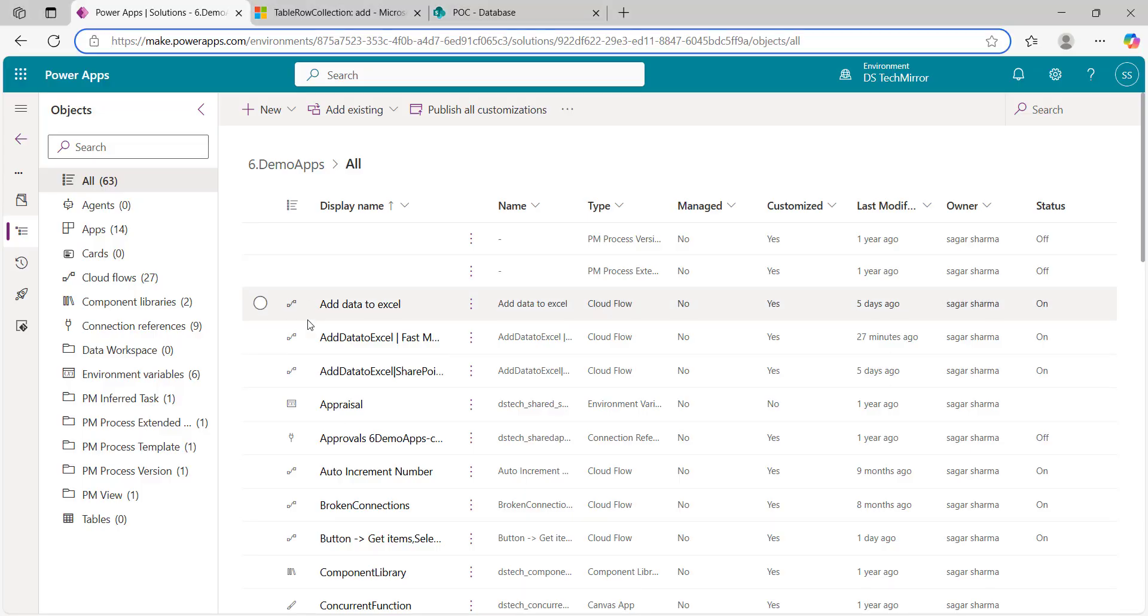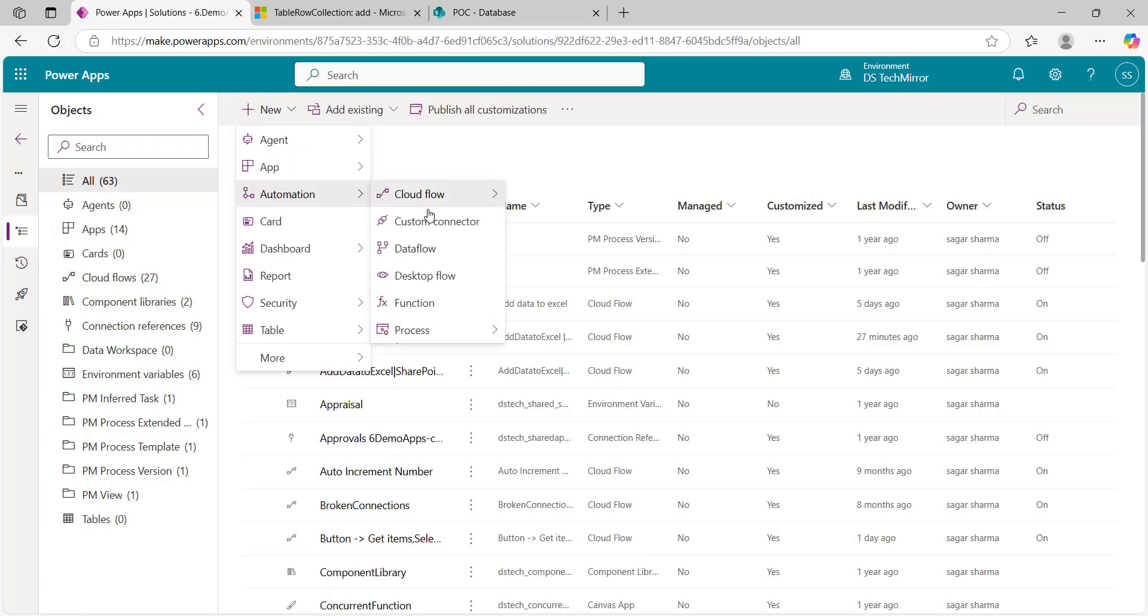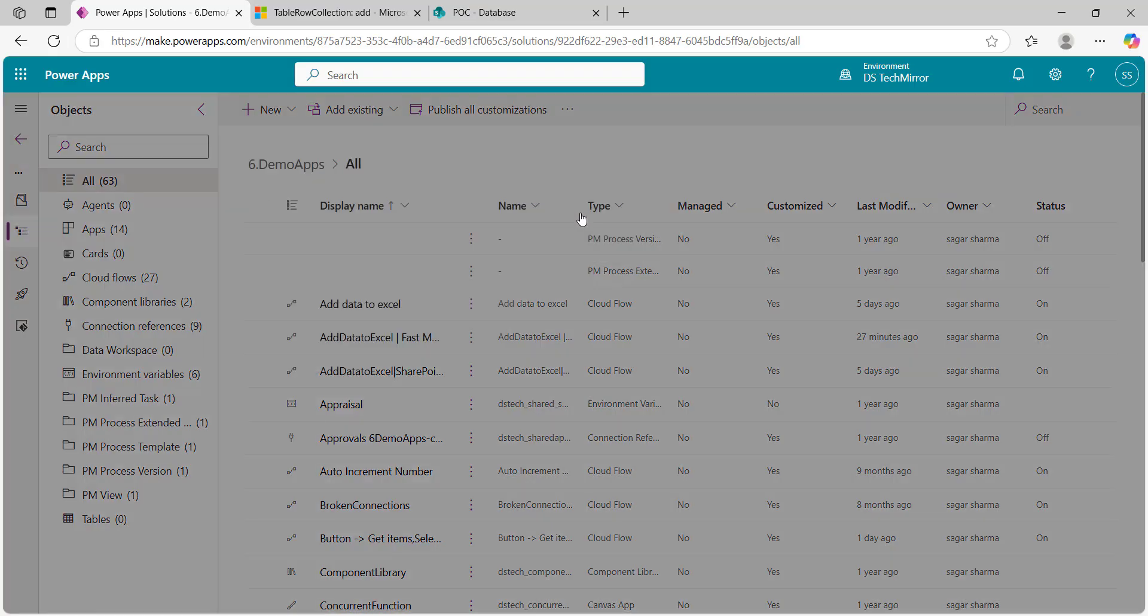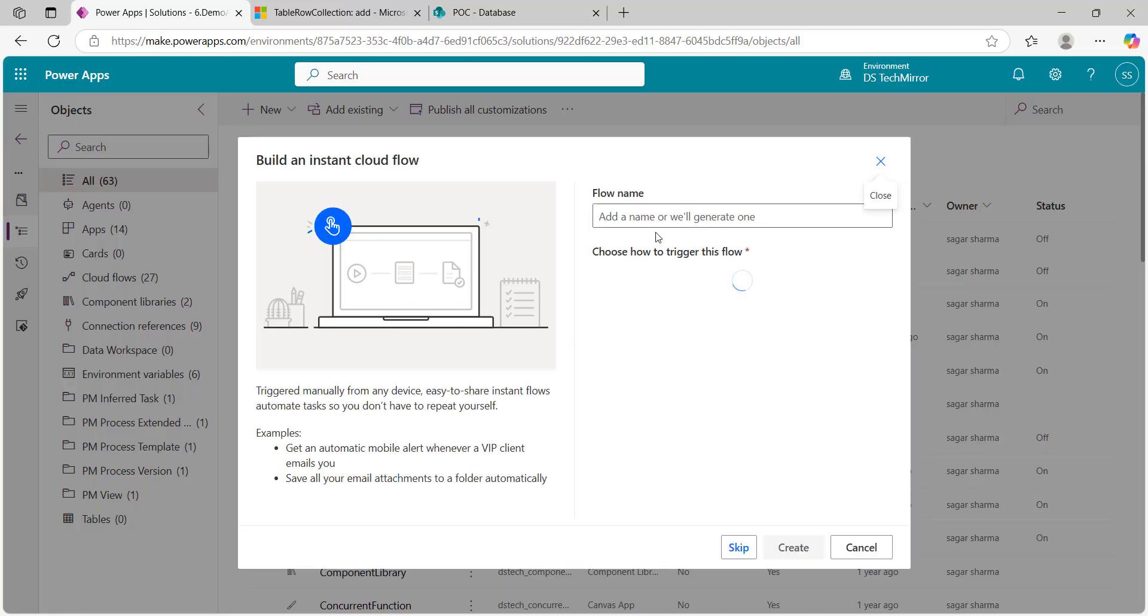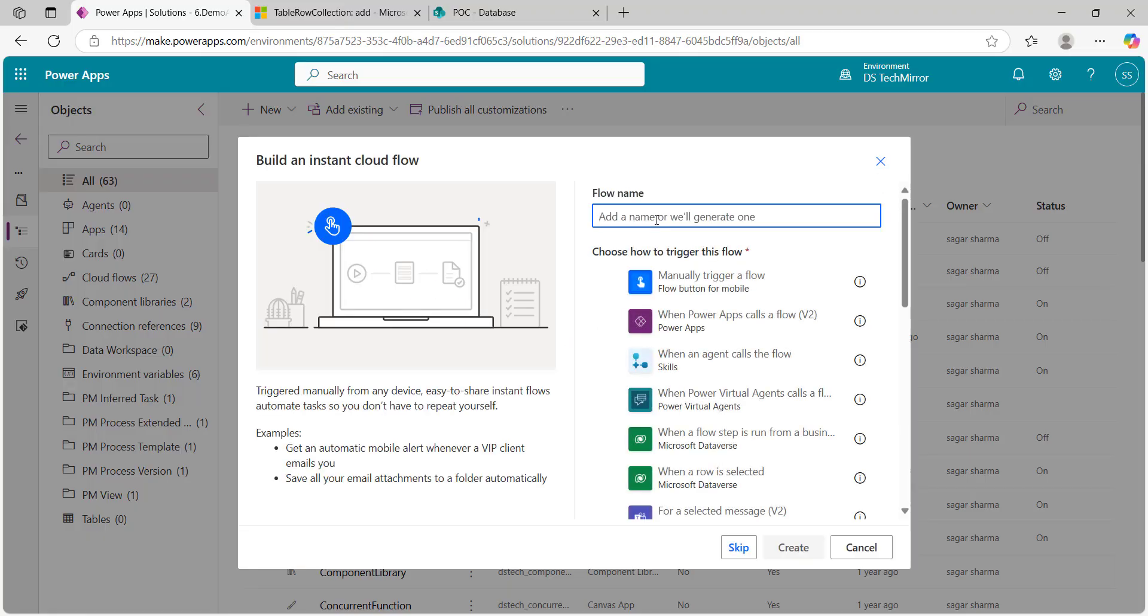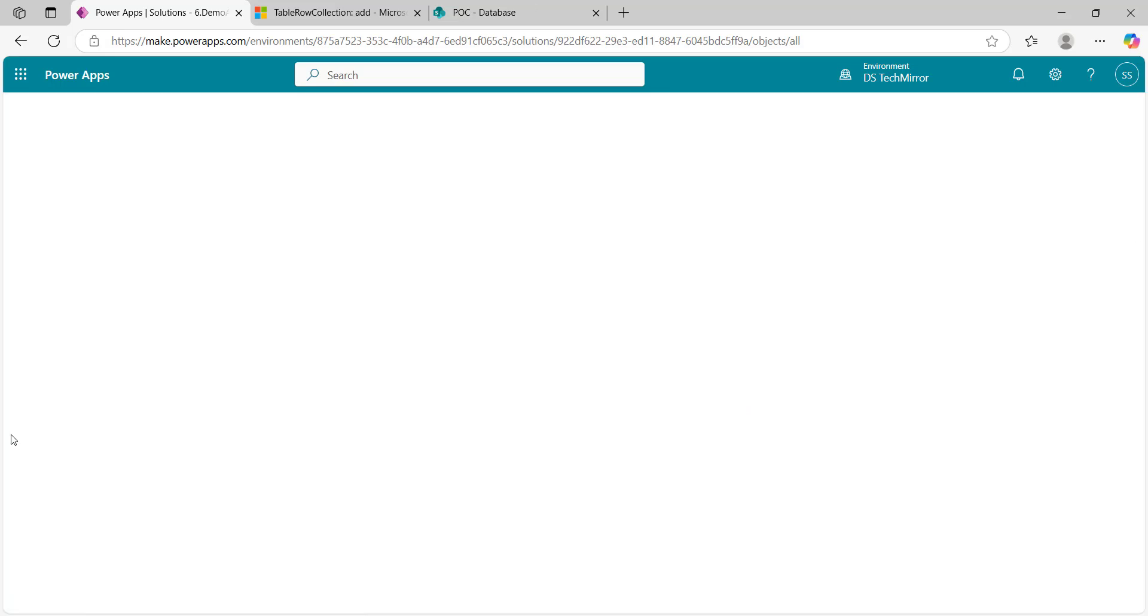This is my solution and here I will be creating a new Power Automate from scratch using manual trigger. I will name my flow as add row to Excel fast method hyphen demo. I'll click on create.